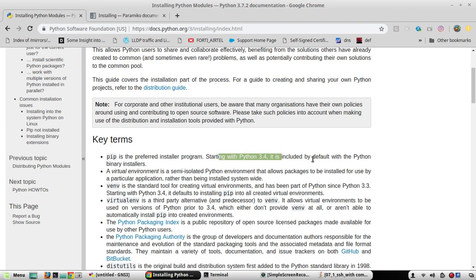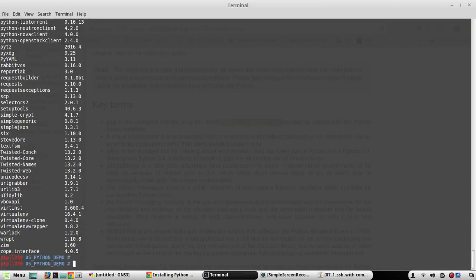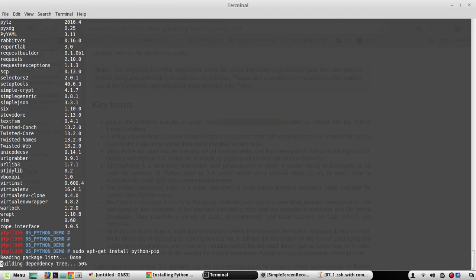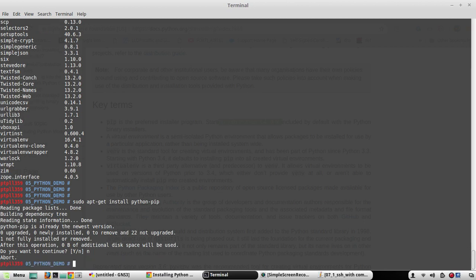That means since I have Python 3.6, pip will be available by default. Still, I'll show you how to verify that. Running the pip command shows that it is already the current version, so there is no need to install it.